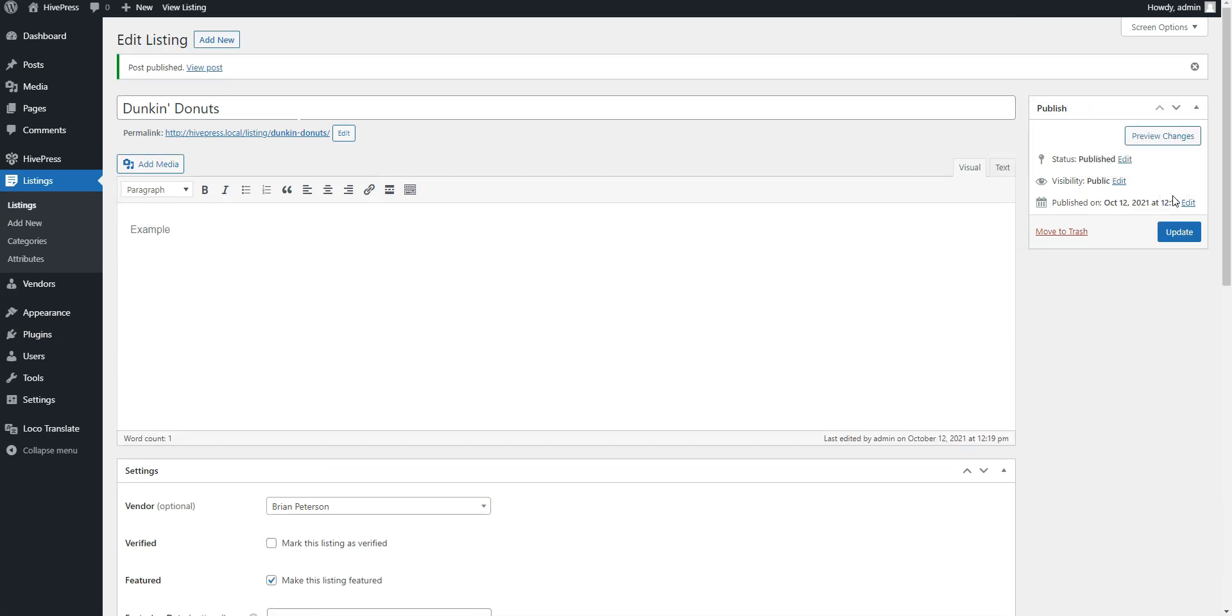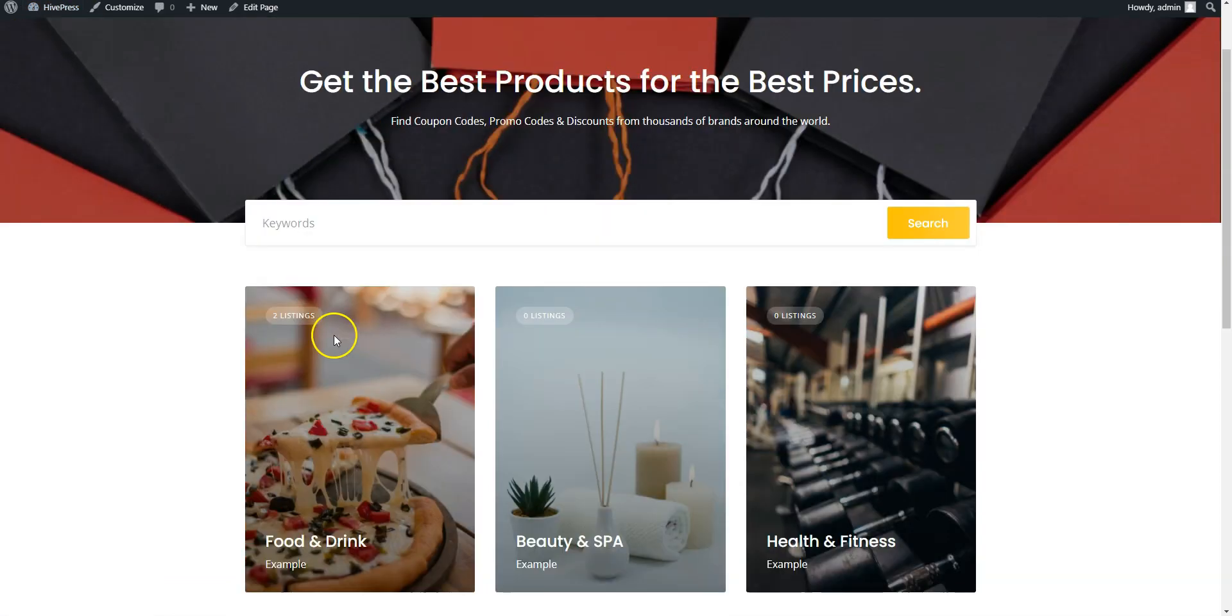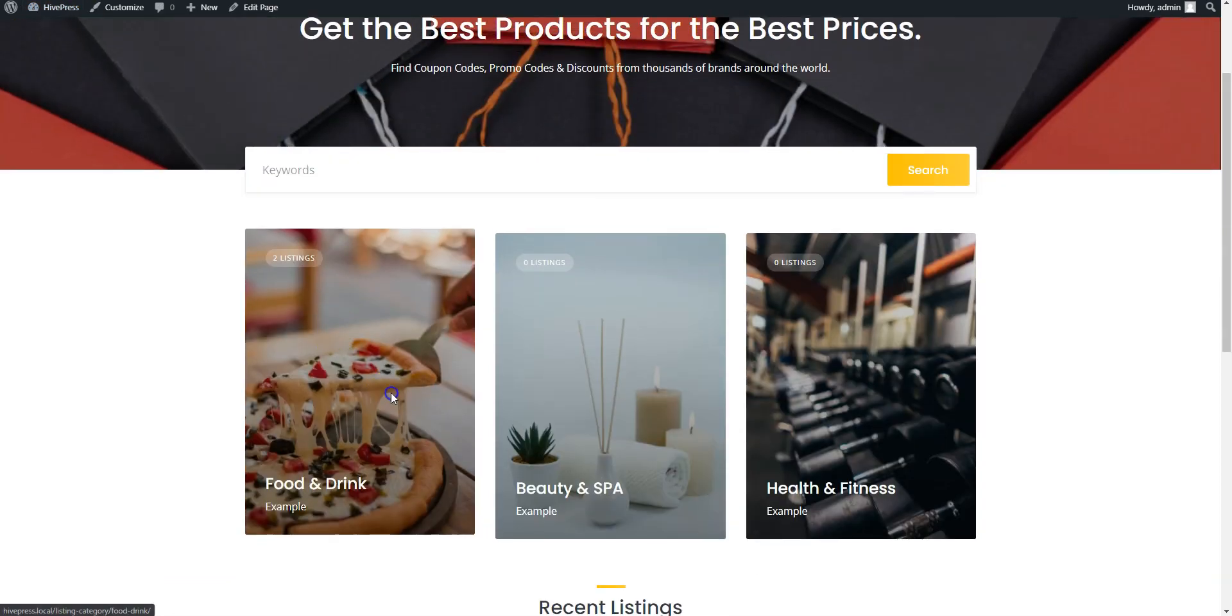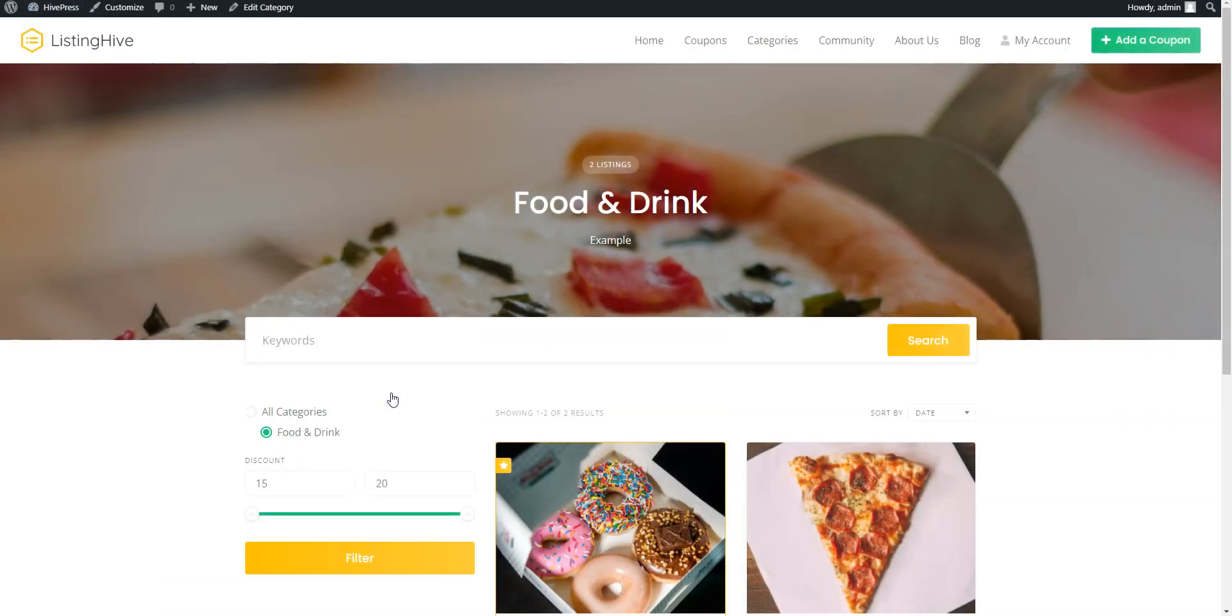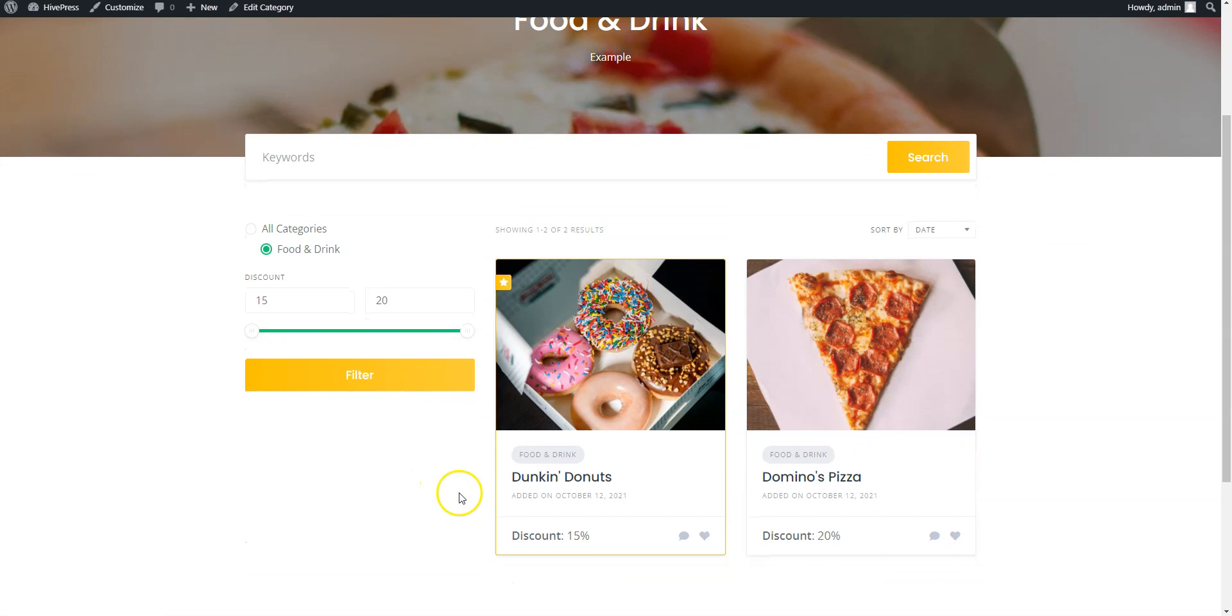OK, now let's check how our recently added coupons look on the frontend. Go to your website and select the Food and Drink category. As you can see, there is our coupon with a discount amount.